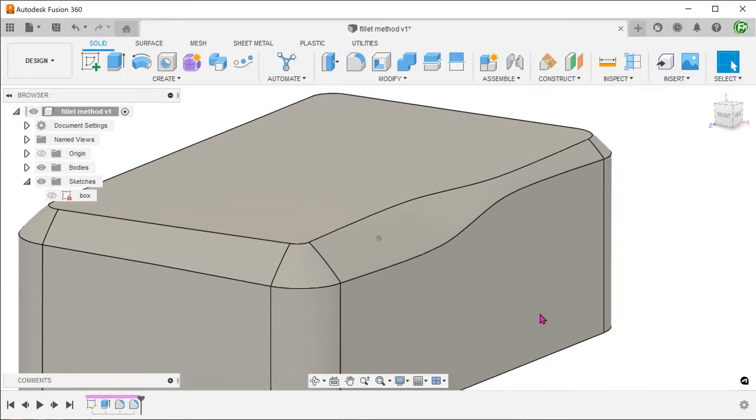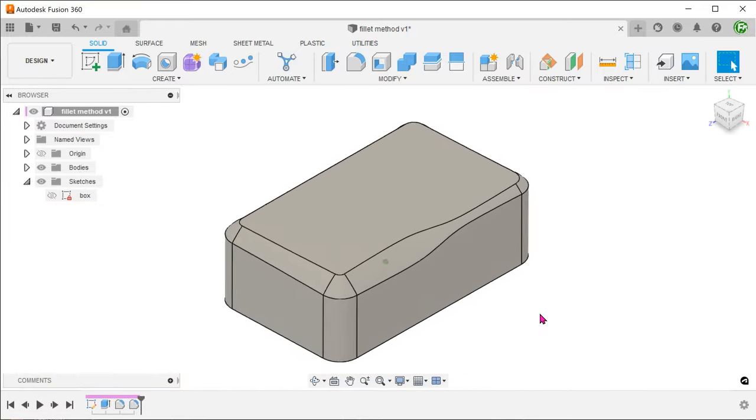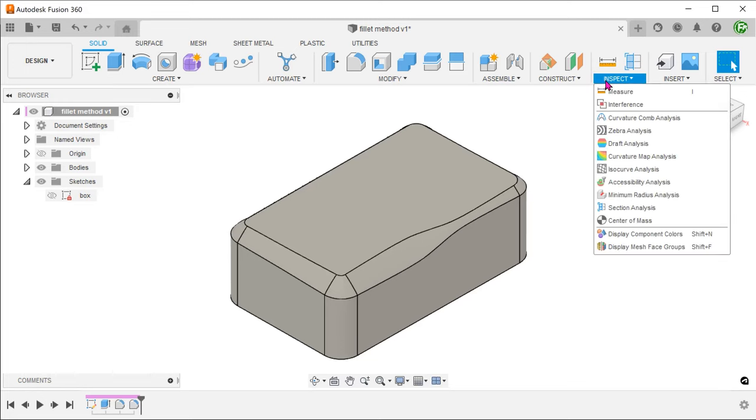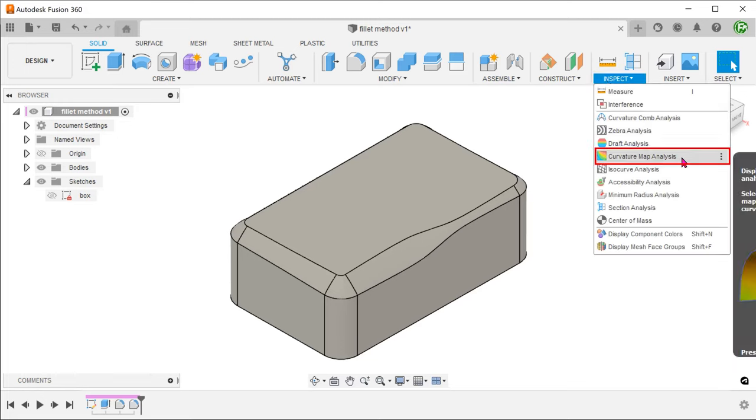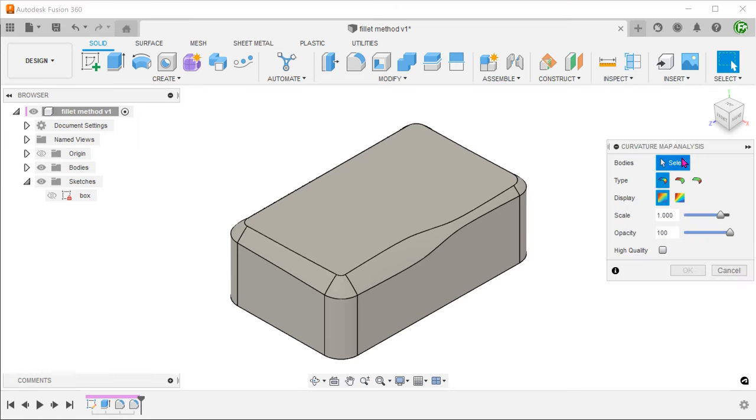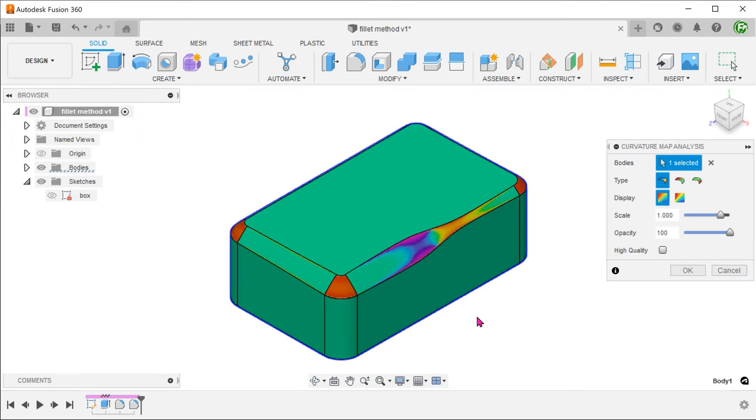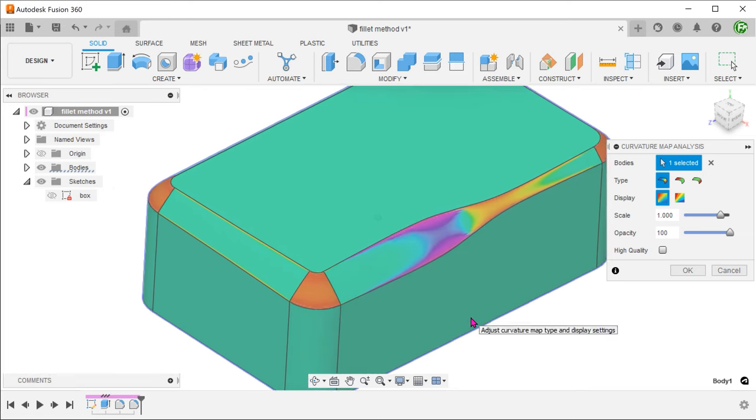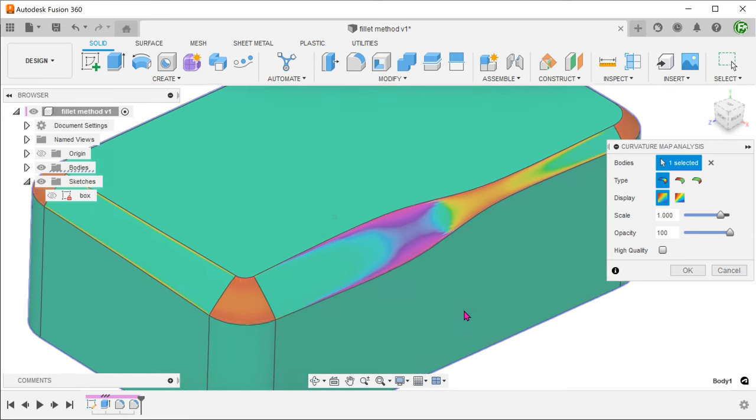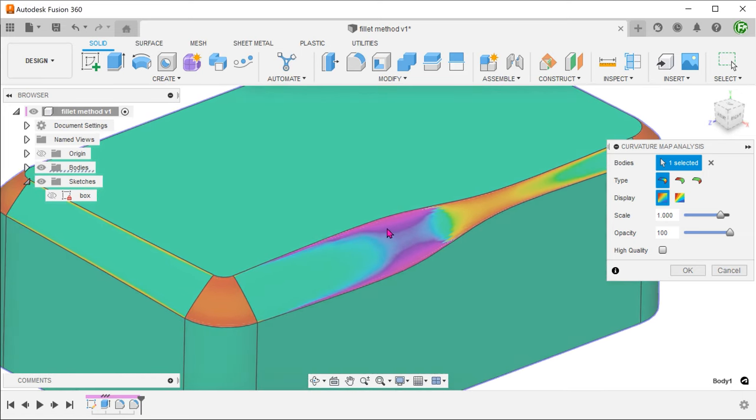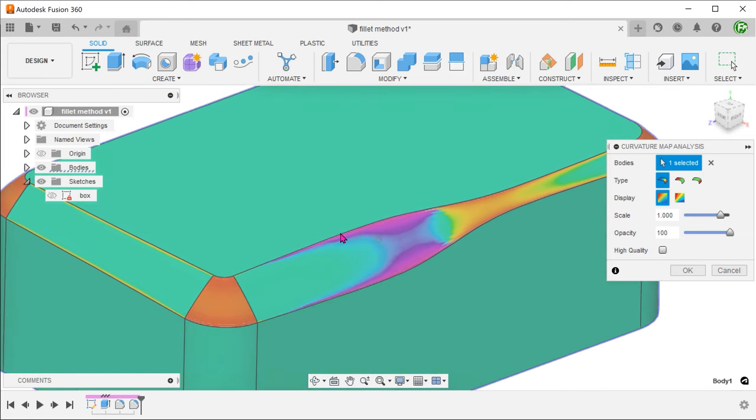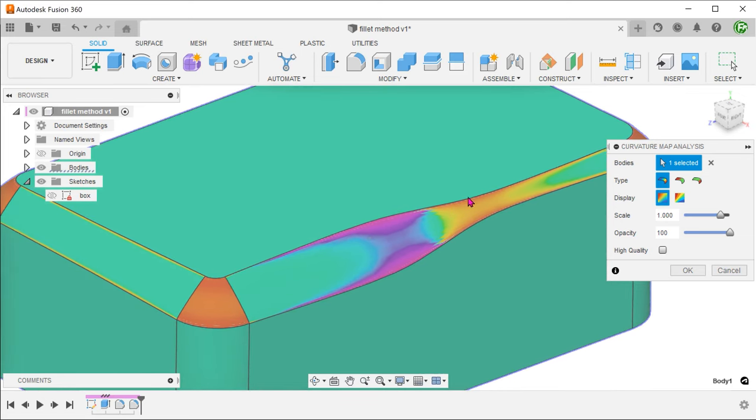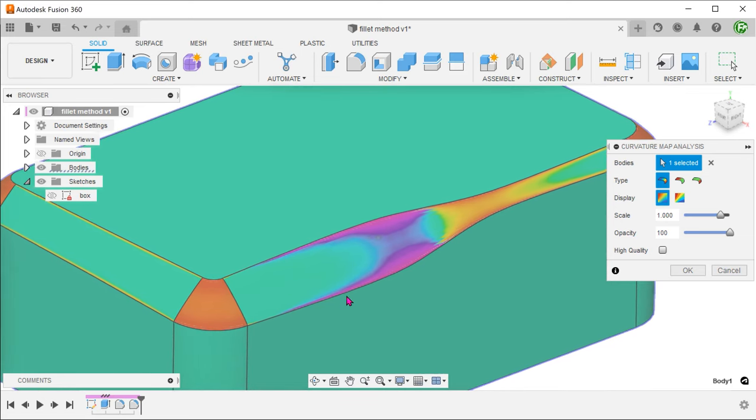Let's inspect the curvature of the face we have created. Go to inspect, to thermal map analysis and select the box. We can see that the edges are not completely sharp so keep this in mind when using this method.